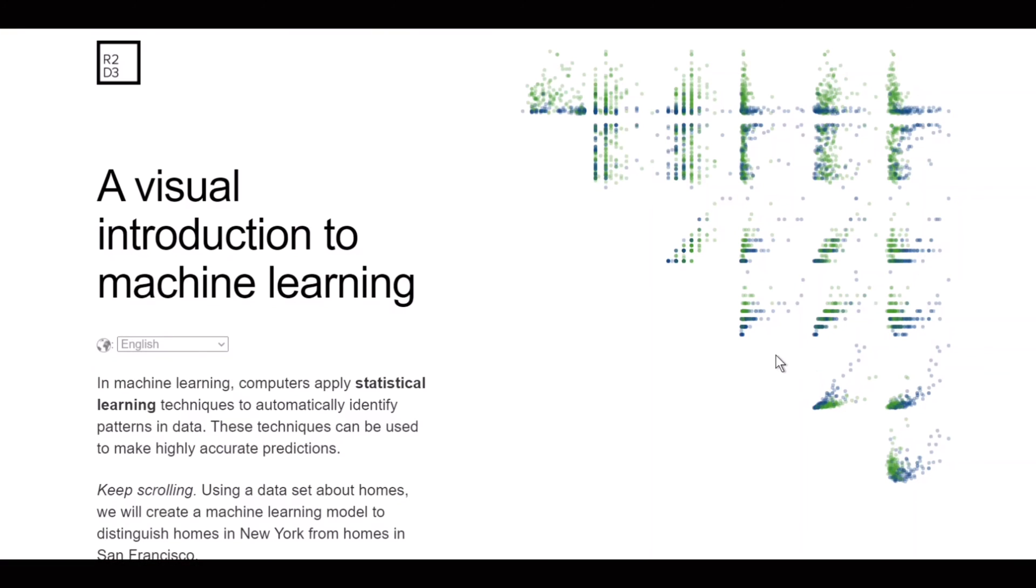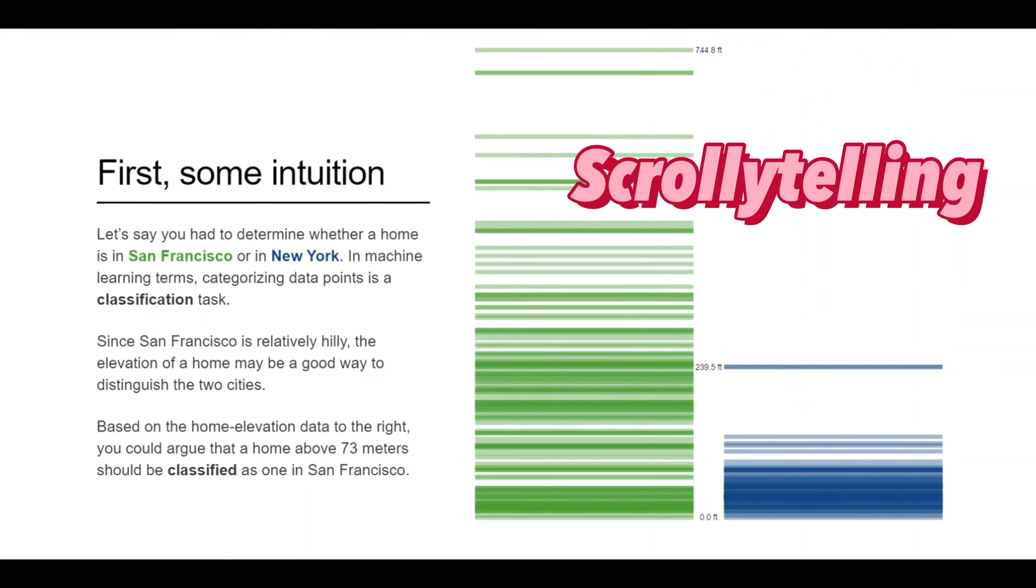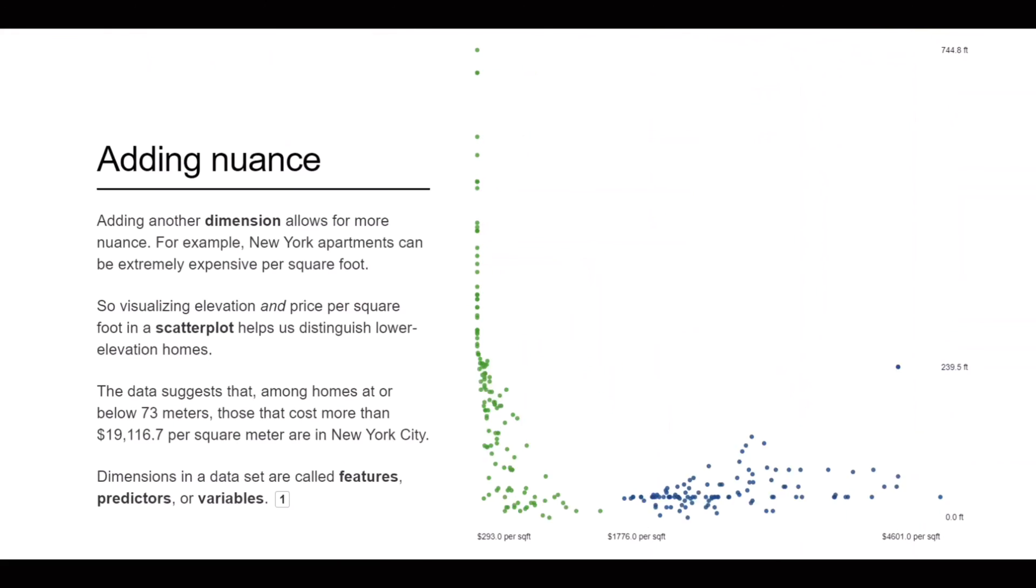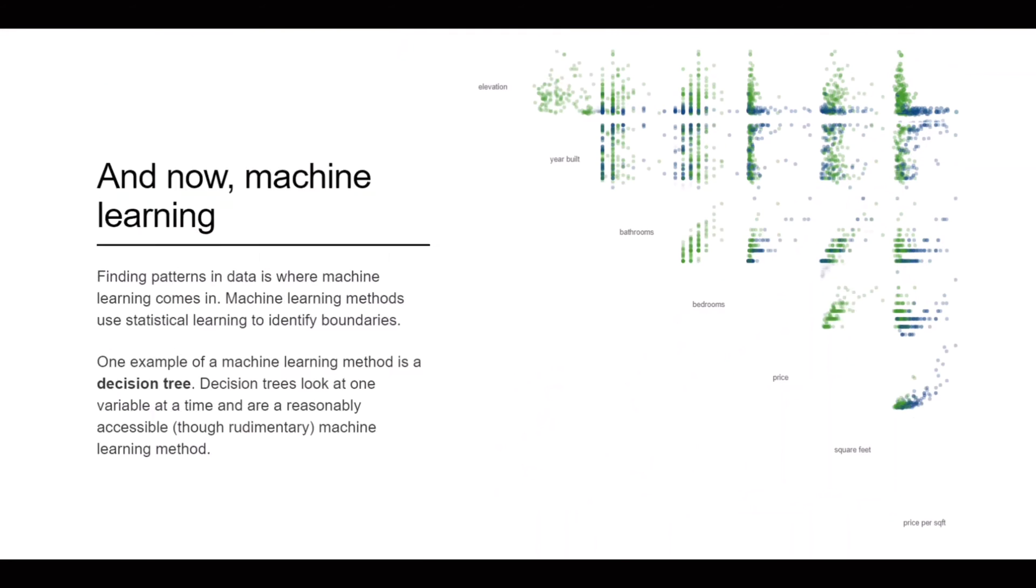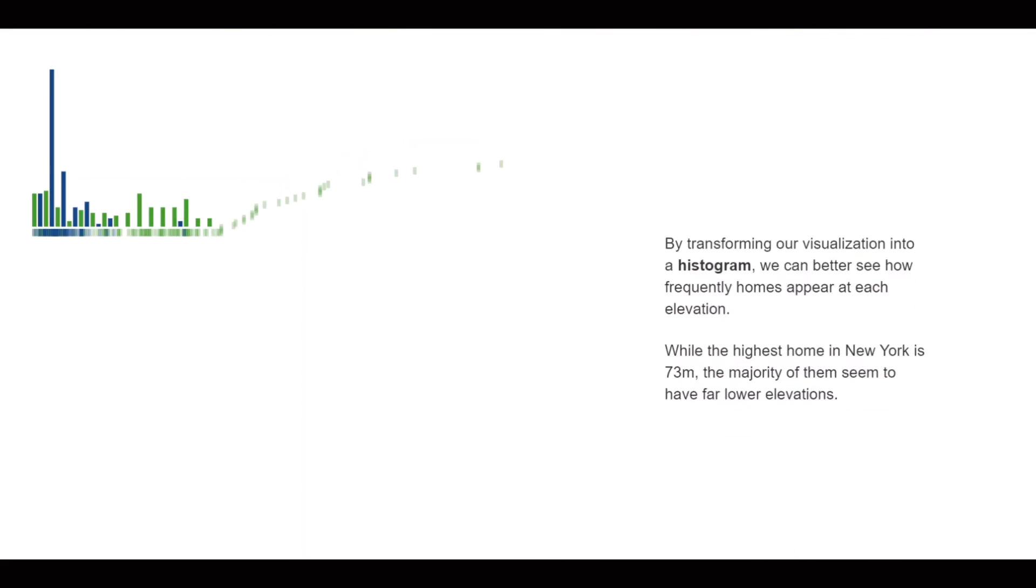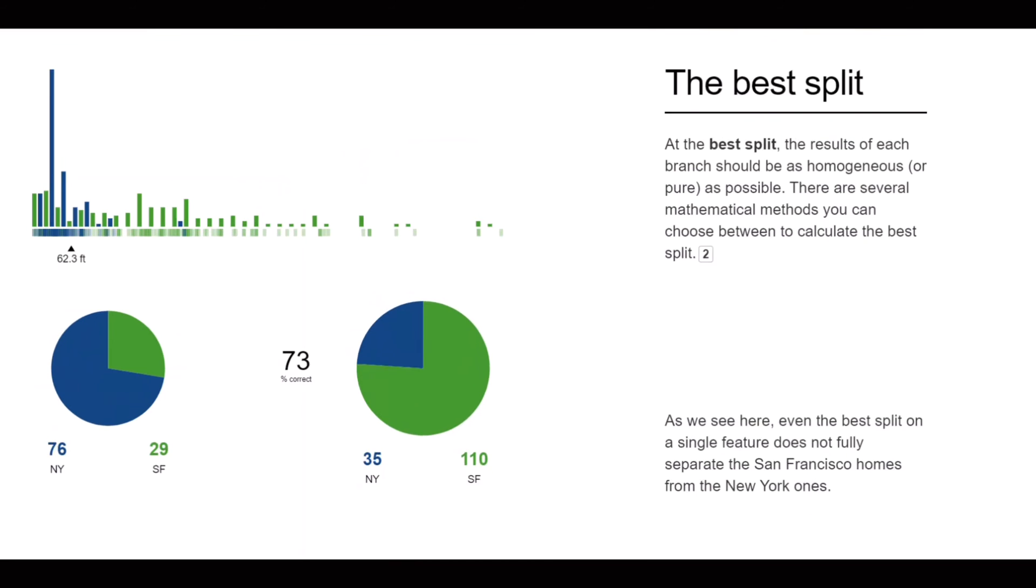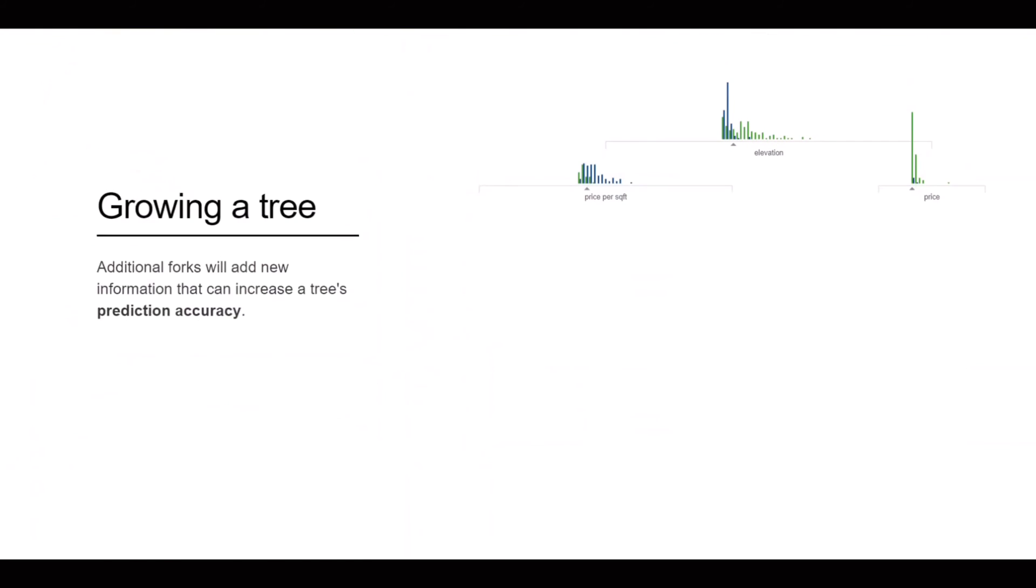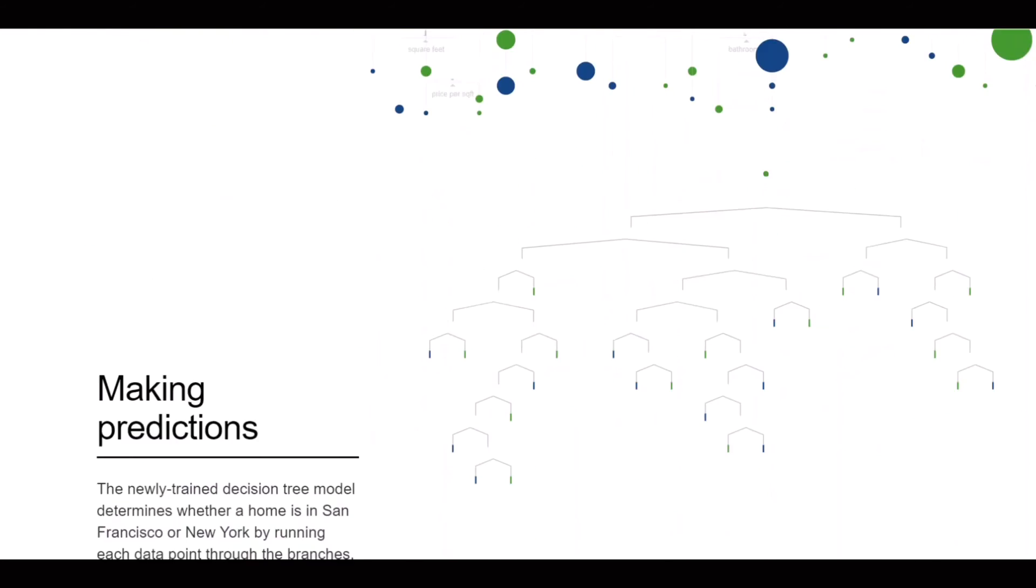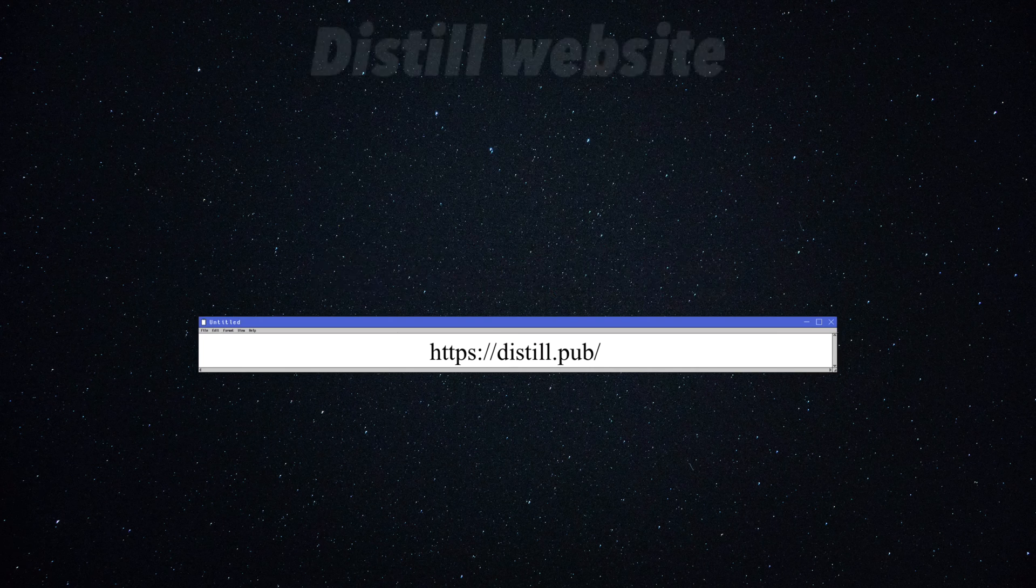I came across this amazing D3 visualization explaining how decision trees work using storytelling. It is the first visualization I've ever seen attempting to use storytelling to teach machine learning and it looks so cool. This website also has another post explaining model tuning and bias variance trade-off which is another essential concept every data scientist should know.